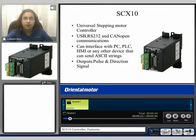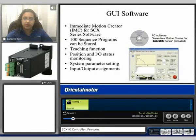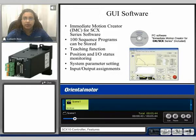It outputs pulse and direction signals. The SCX10 can be used with our GUI software — the Immediate Motion Creator software. This is included with the purchase of the SCX10 and is also available to download on our website.